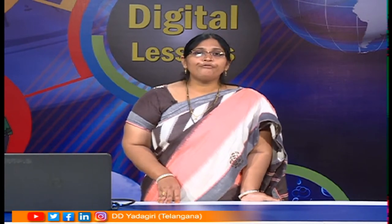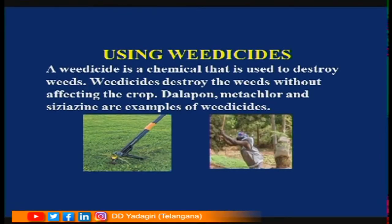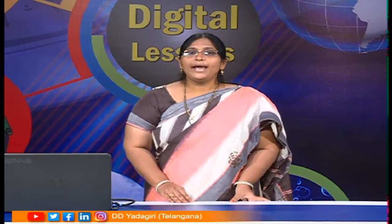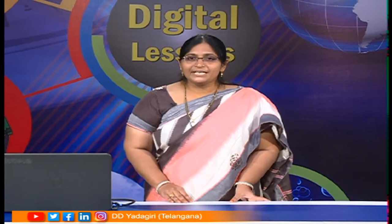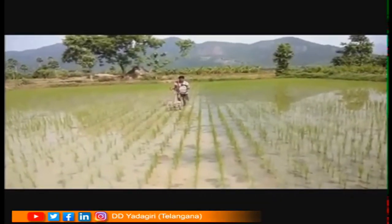To avoid these disadvantages, chemicals can be used. The chemical used for killing weeds is called a weedicide. For example, 2,4-D (2,4-Dichlorophenoxyacetic acid) is a weedicide useful for killing dicot weeds. Other examples of weedicides are Dalapon, Metachlor, and Caesuron. A weedicide is a chemical used to destroy weeds without affecting the crop.